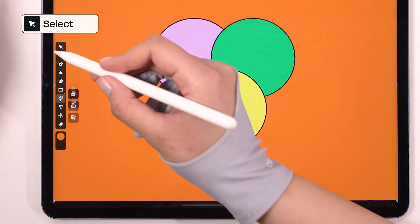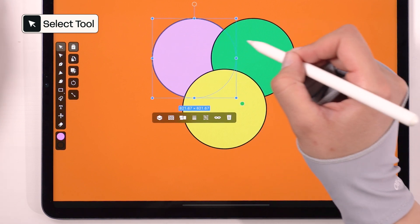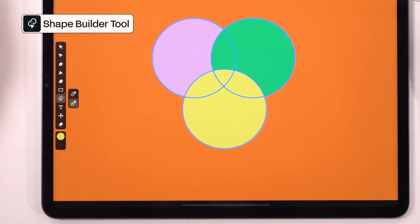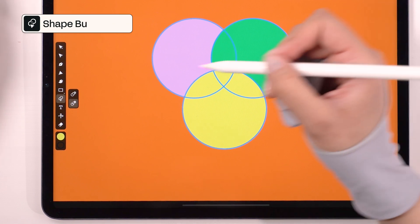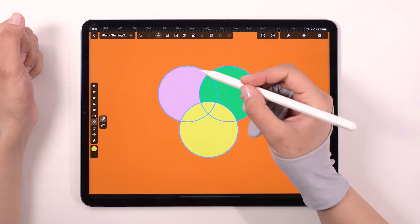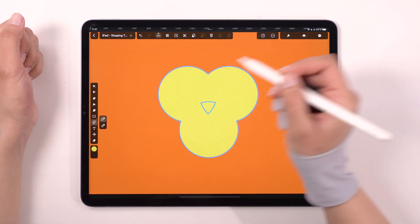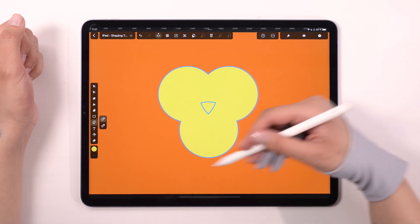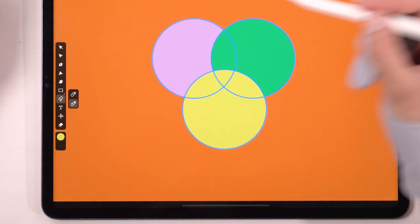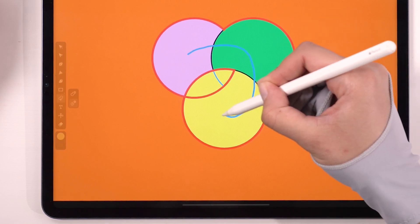Ready? Select the ovals and pick up the shape builder tool. To activate the shape builder tool, remember to always select the objects you want to play with. After tapping on it, we now have two options to choose from: Merge and Erase. Select Merge and try moving the stylus over the shapes. As you go over them, they are merging into one, and the outline is turning blue. Now switch to Eraser mode, and it works the opposite way, with a red outline.